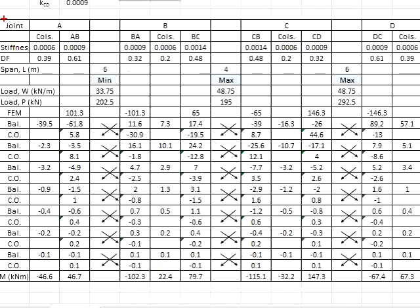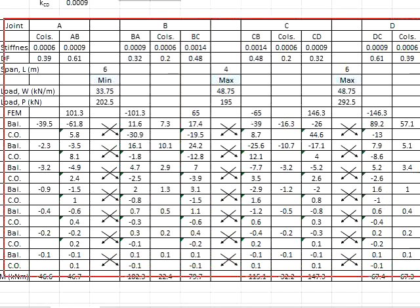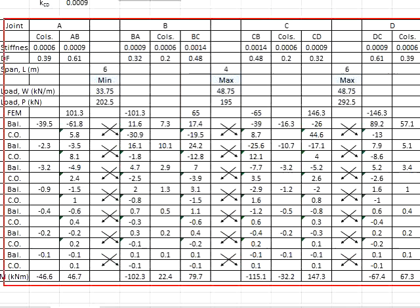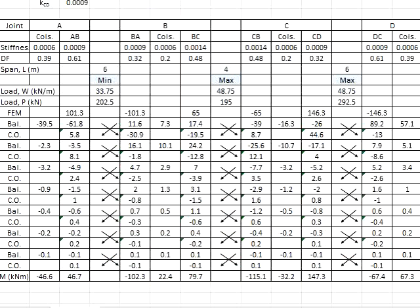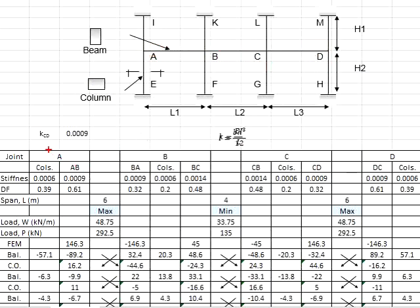Next, you need to create a table to carry out the moment distribution analysis. There are four joints here: A, B, C, and D, as indicated here.